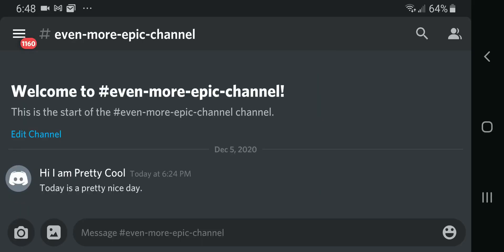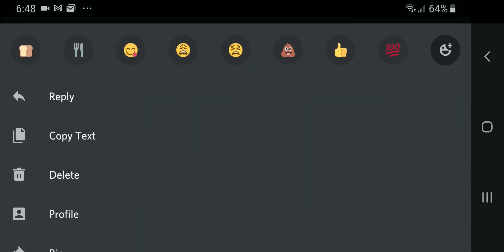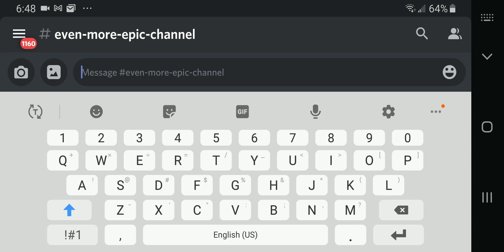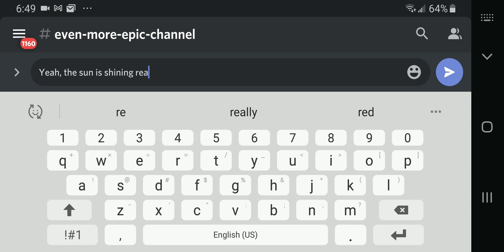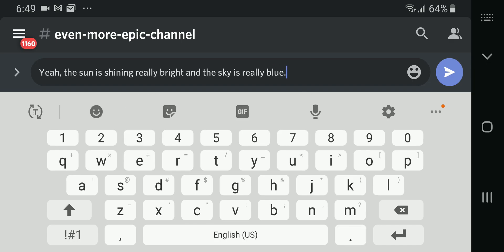To reply to a message in Discord for Android, hold on to the message which you would like to reply to and press reply. Then type in your response to the message that you are replying to. Then press on the white paper airplane with a blue circular background to send.